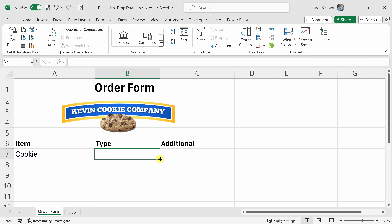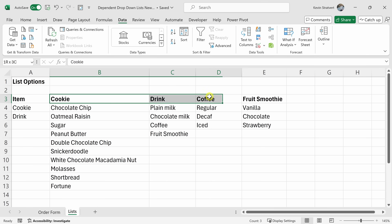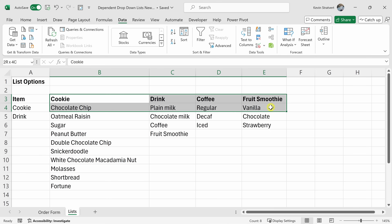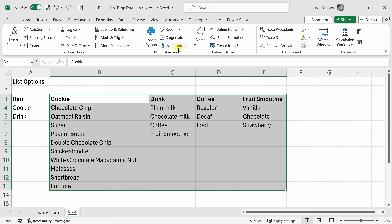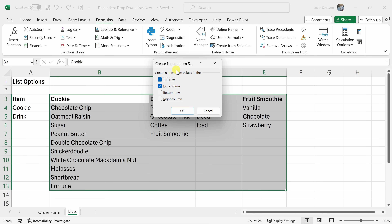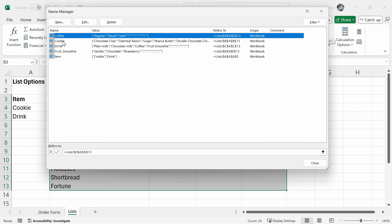When I select cookie, I now want another dropdown list where I can select the type of cookie. To do that, we need to create a few more named lists. Let's jump back to the sheet titled Lists. Here I'll highlight all the different headers and the entire data area. Up on top, click back into Formulas, then Name Manager, and click Create from Selection. I want the list name to be the top row, so I'll make sure top row is checked and click OK.